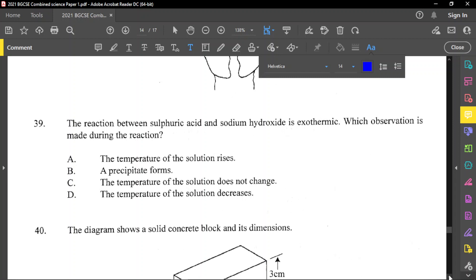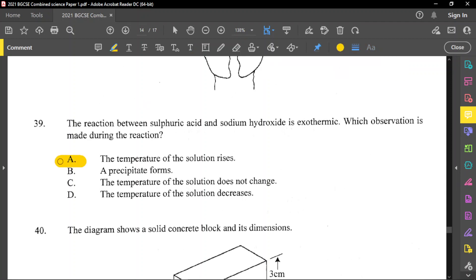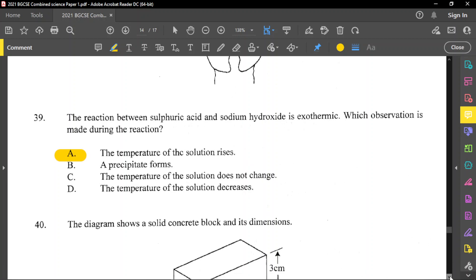Question number 39: the reaction between sulfuric acid and sodium hydroxide is exothermic. Which observation is made during the reaction? An exothermic reaction gives out heat to the environment. The temperature of the solution rises — that sounds correct. A precipitate is not formed. The temperature does not stay the same — it gets hotter. The temperature decreasing would be endothermic, not exothermic. So option A is correct — the temperature of the solution rises.